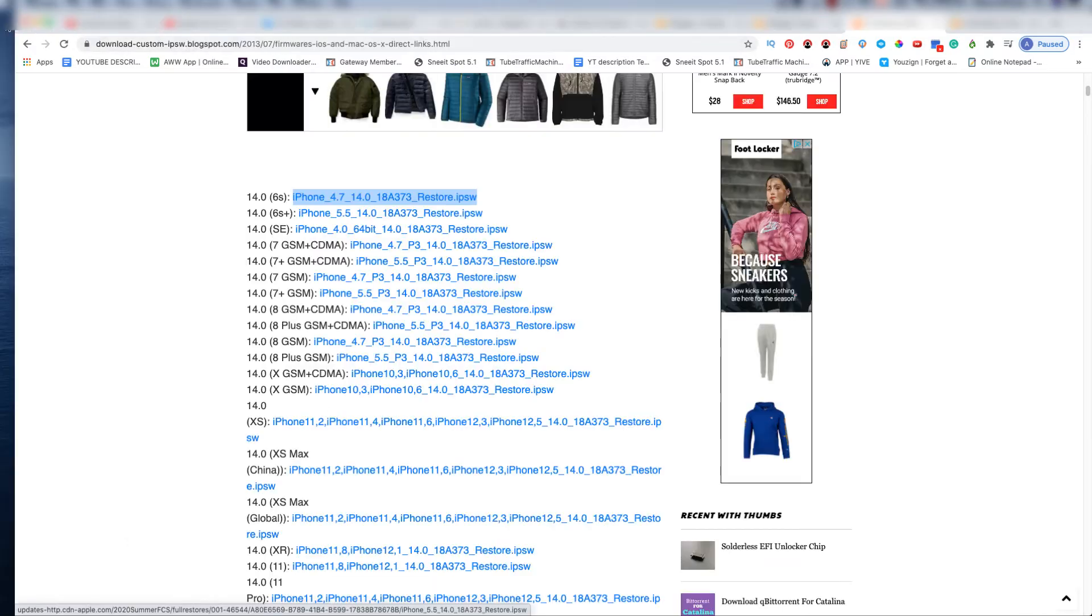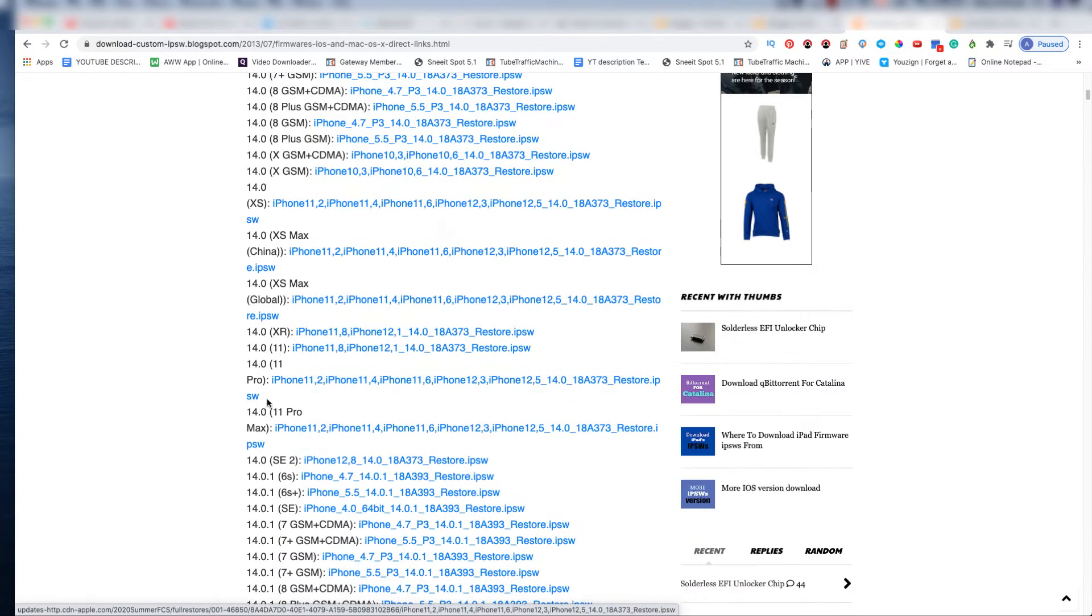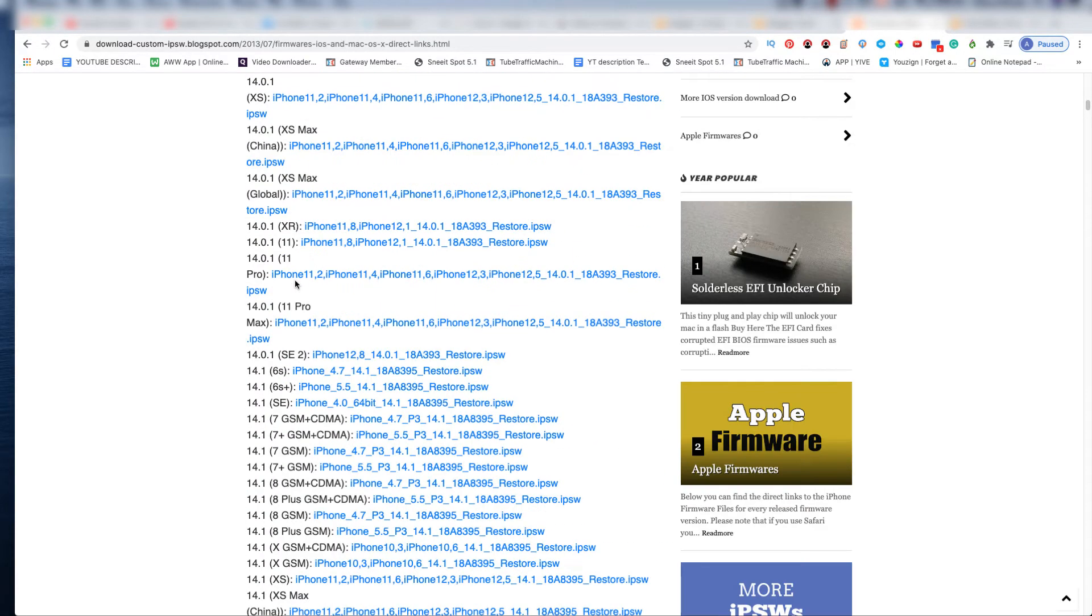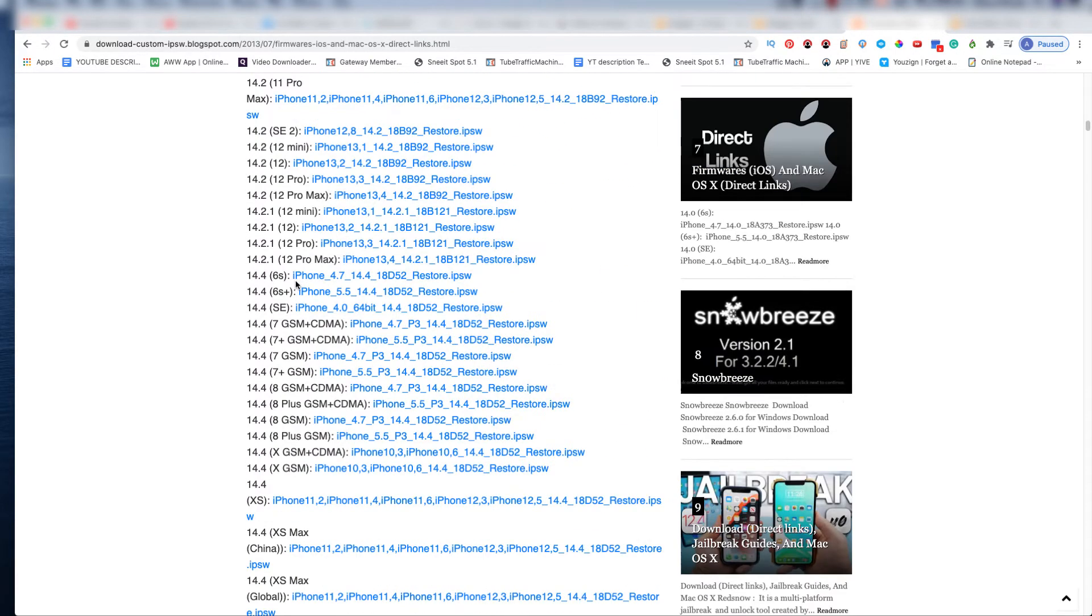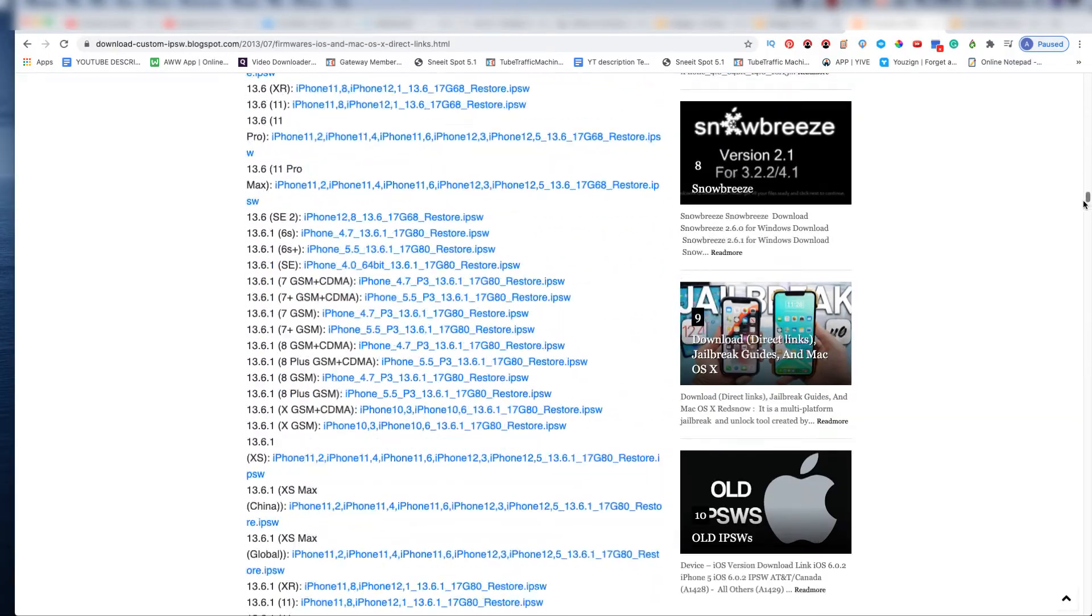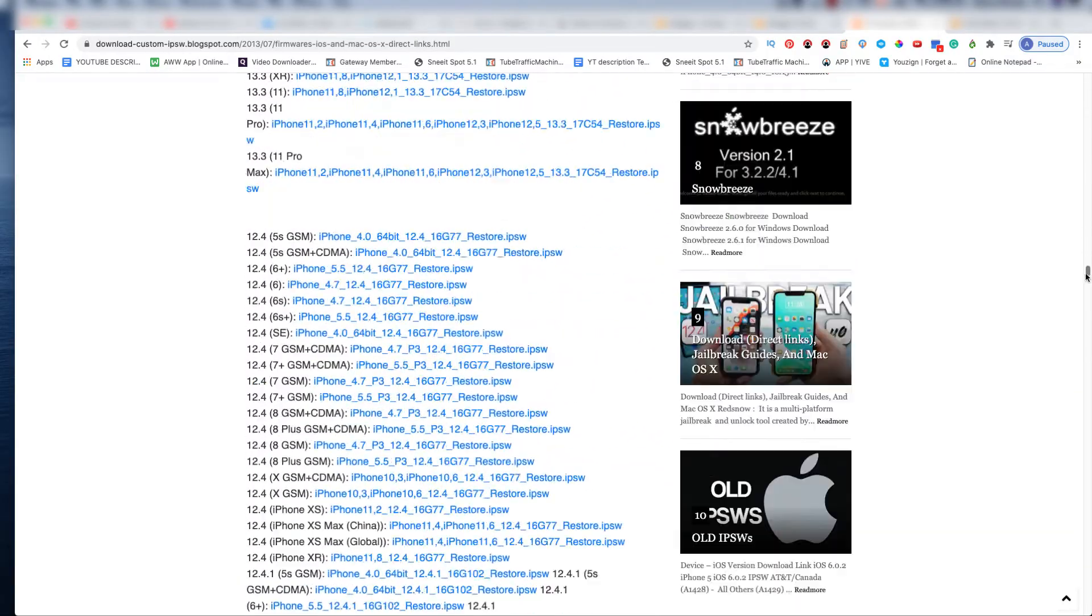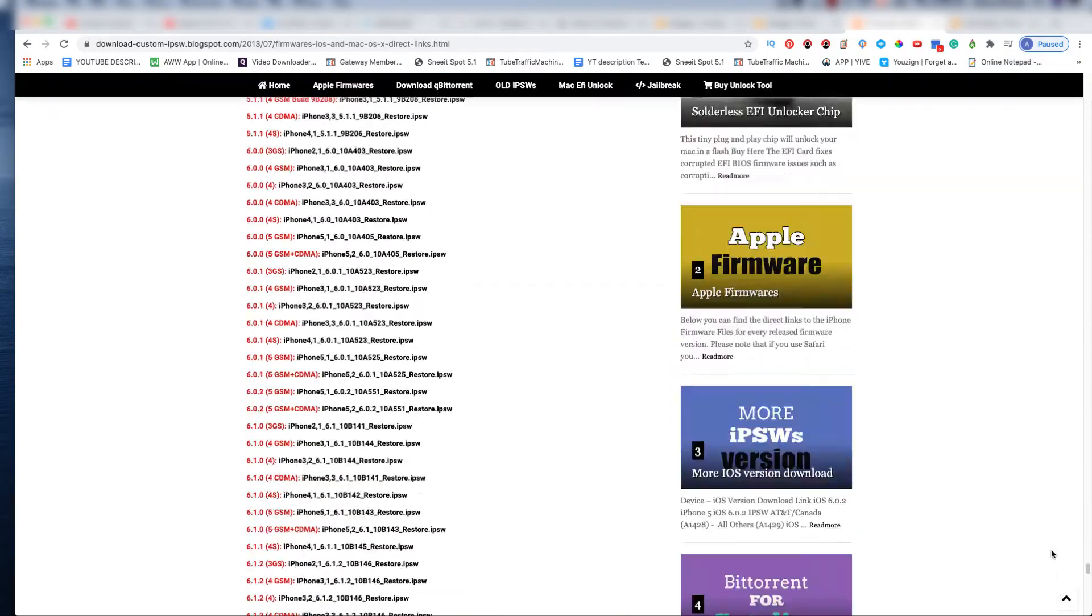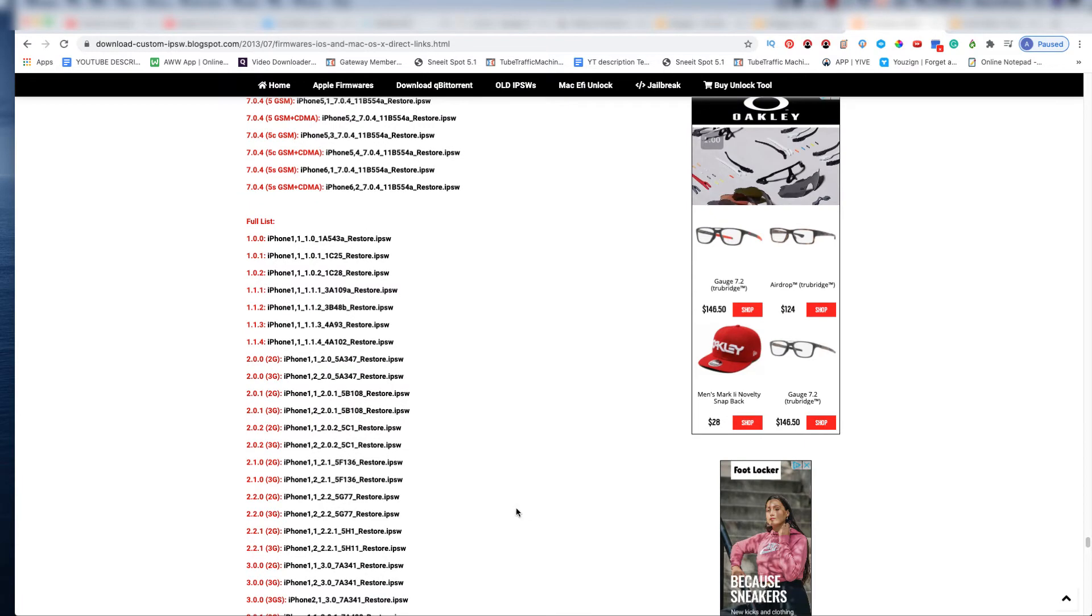But this is how you do it, and everything you see goes up to 14.0. Let me just scroll down so you guys can see where it goes. You see it goes all the way down to like 7.3.4.